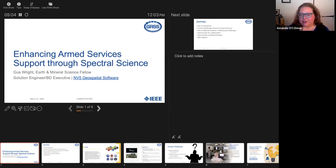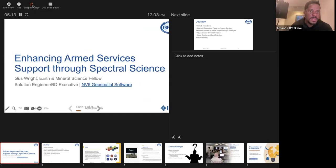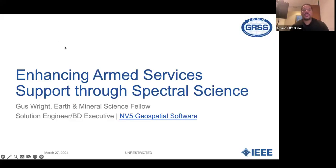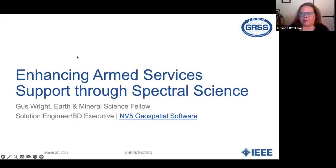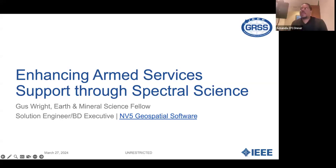And I've neglected to introduce myself. My name is Amanda O'Connor. I'm also with NV5 Geospatial as a business development manager. I've been working with hyperspectral data for about 25 years myself. I'm the chair of the geosciences spaceborne imaging spectroscopy committee, and Gus is also a co-chair on that committee. Thank you very much.